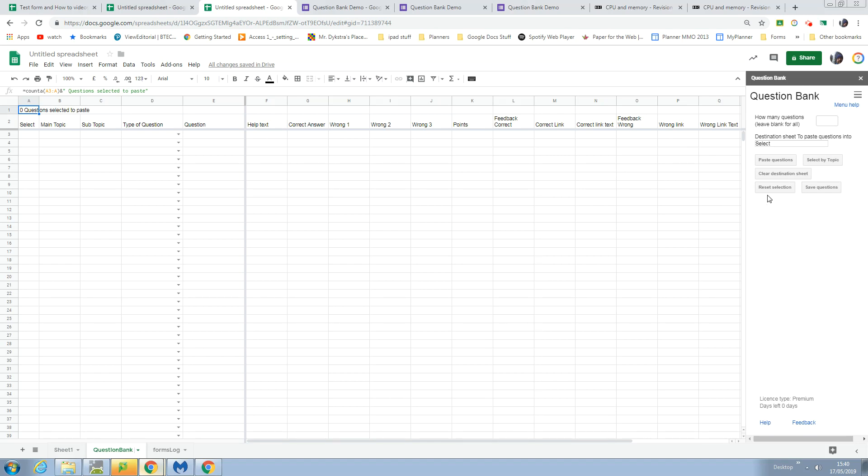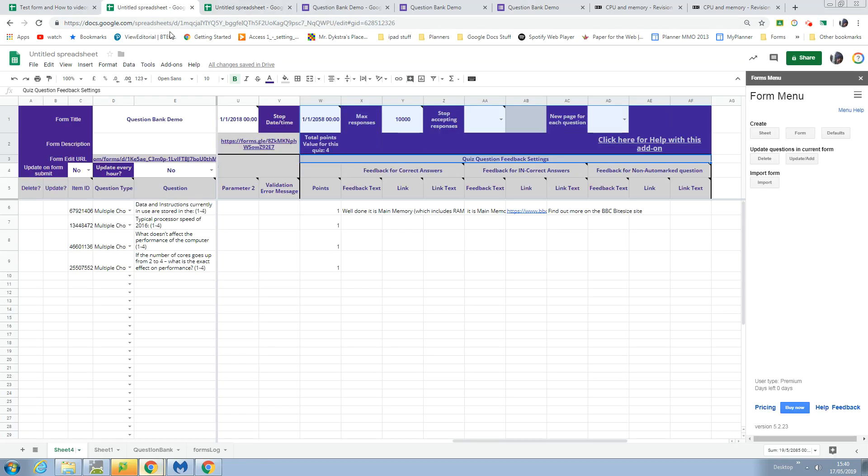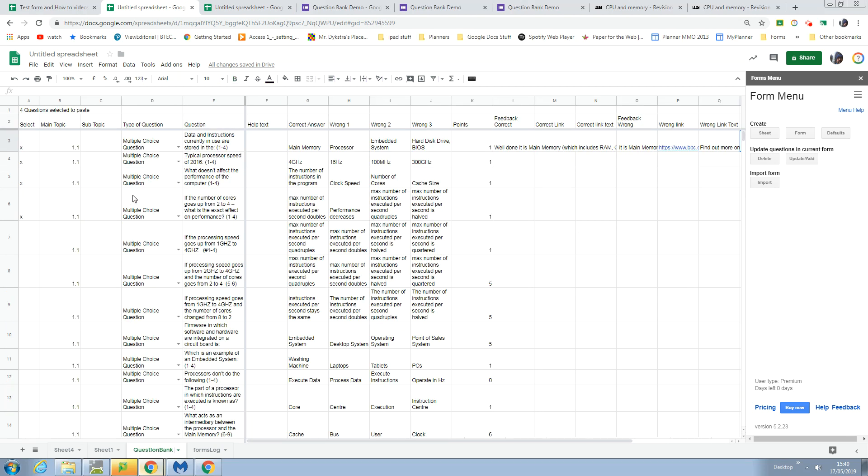This is the question bank menu. Here's one I prepared earlier - this is a question bank of questions about computer science.